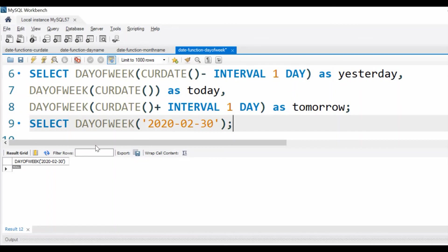Now like DAYOFWEEK, there is another function which gives us the numbers also, but it gives in a different order. The WEEKDAY function in MySQL returns 0 as Monday and 1 as Tuesday, 2 as Wednesday like that, and 6 as Sunday. So that also we can use. We will see in our next video.